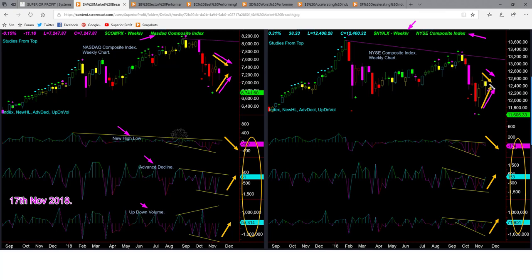Unless price can break out of this pattern in either direction, it may not be safe to take directional swing trades. The internals are also mixed — new high/low came down, whereas advanced/decline and up/down volume went up and closed above zero, but by a very small amount. In summary, market breadth is indecisive. Let us see if this indecision is also visible from the market ETF analysis.